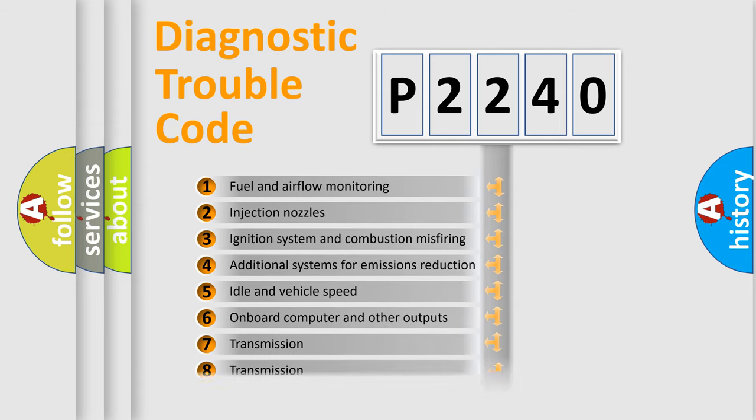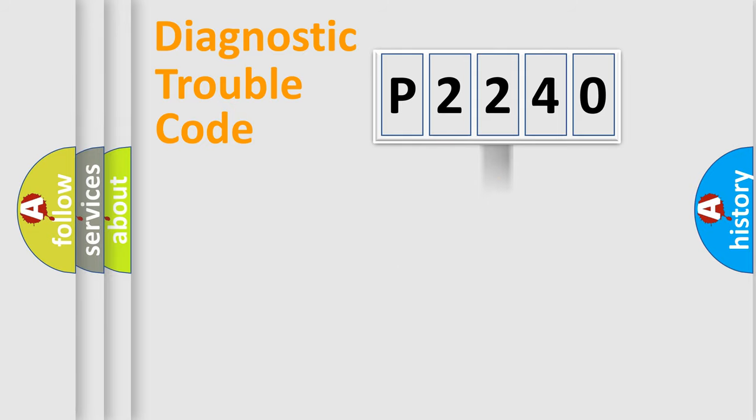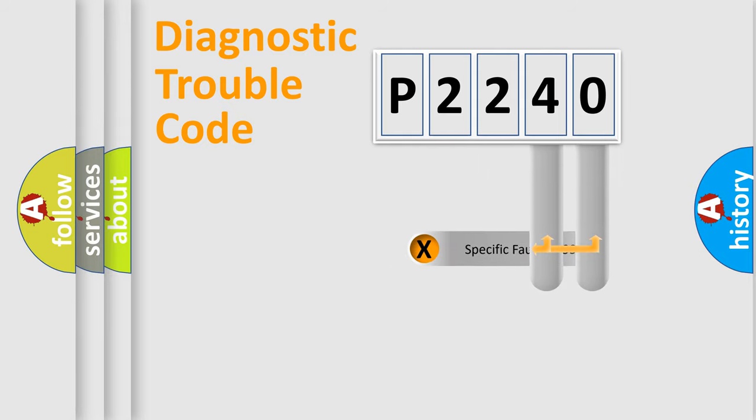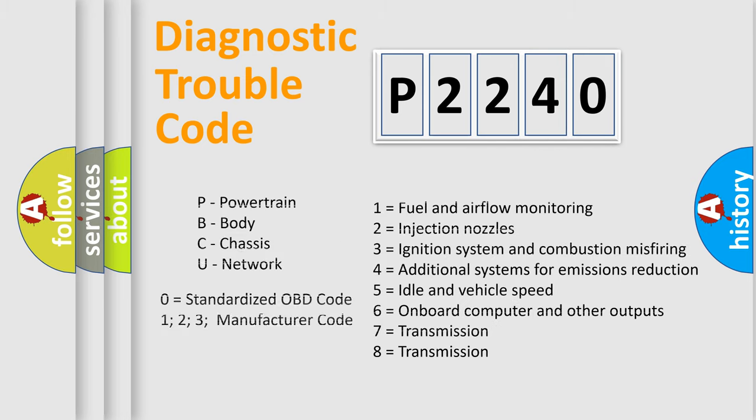The distribution shown is valid only for the standardized DTC code. Only the last two characters define the specific fault of the group. Let's not forget that such a division is valid only if the second character code is expressed by the number zero.